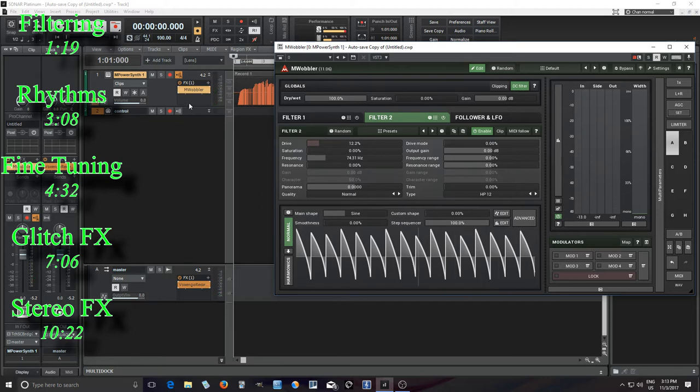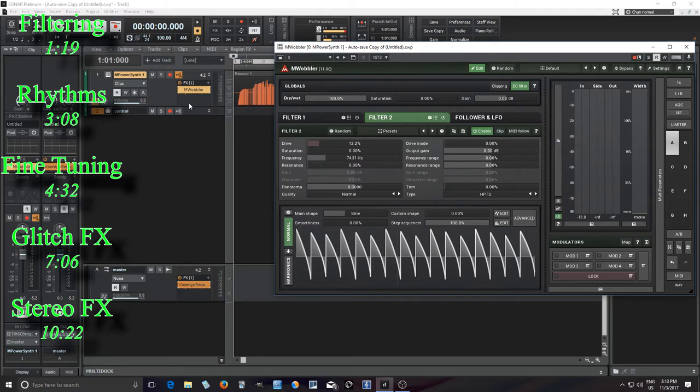You sometimes hear this in maybe like Batman the Dark Knight or like movie trailers or something, but it can be used for anything. It's kind of in between an organic sound and a synthetic sound. And so it has lots of uses.